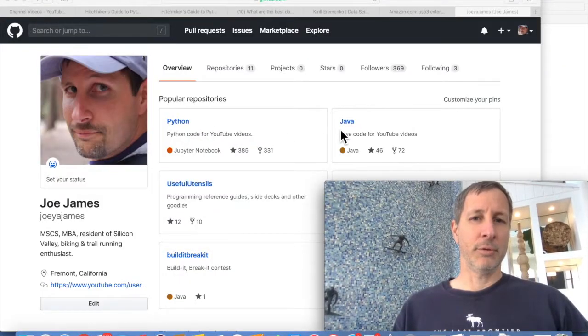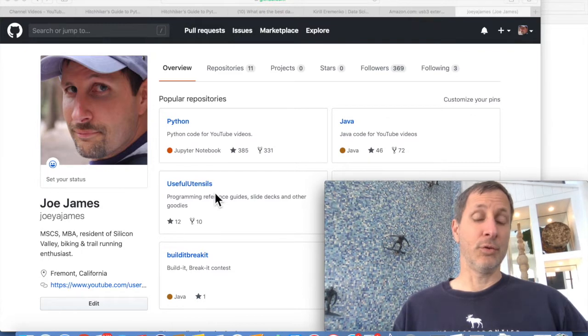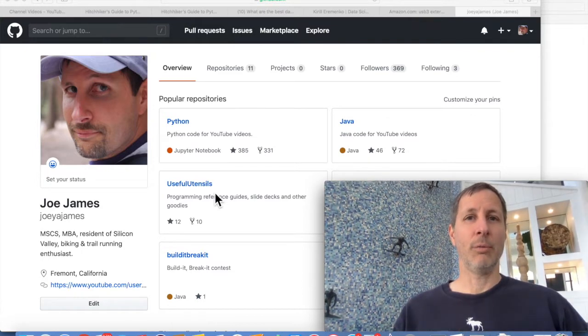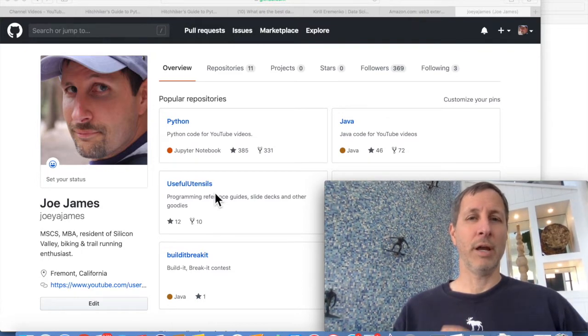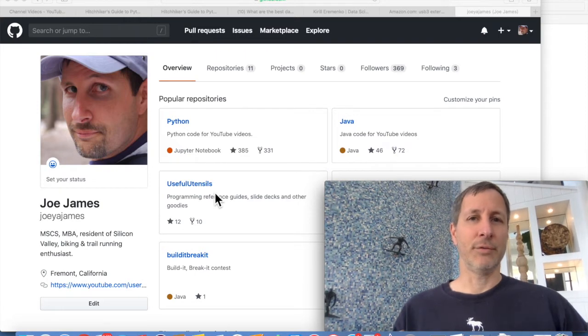I have three main repositories where all this data is stored: a Python repository, a Java repository, and a Useful Utensils repository. That's really where all of my code, PowerPoint decks, related files, data files, and things like that are all located.